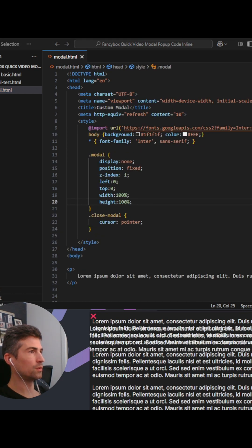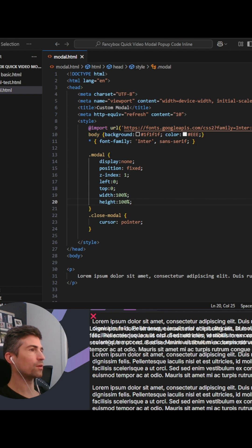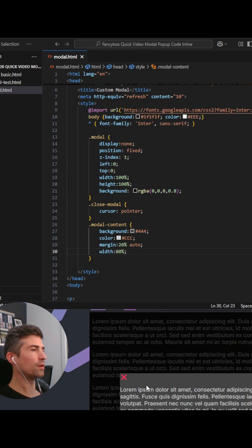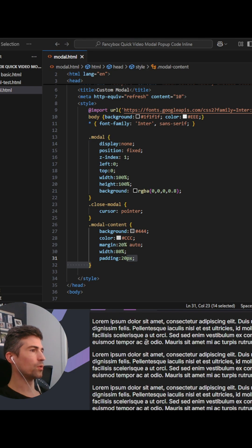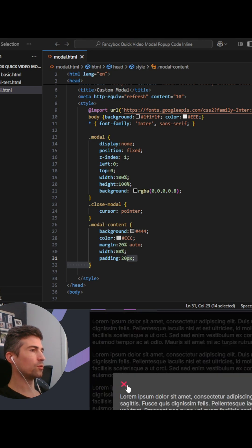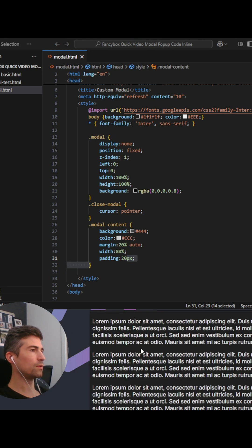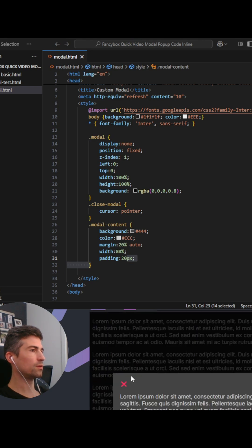Yeah, and now we have it sitting over the top of our content. You can keep styling this modal and make it look however you want. This is the modal, and once you open it you can't get rid of it unless you click the X.